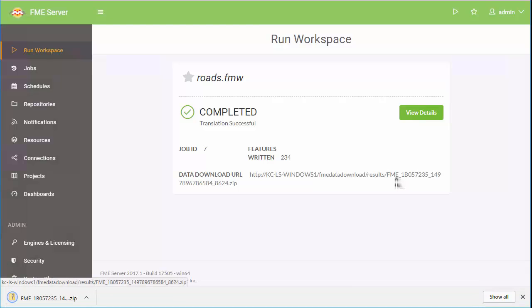So that's how to set up three basic scenarios with FME Server. For free tutorials, training, webinars, and other resources, visit safe.com.